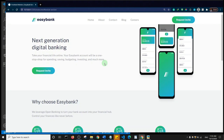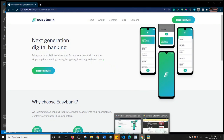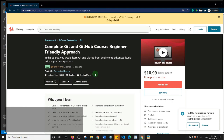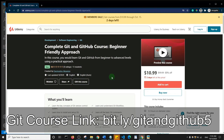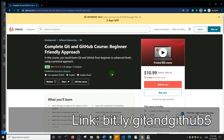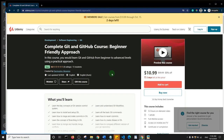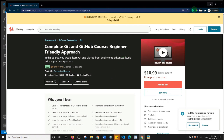If you'd like to support me and keep me making videos like this, I have a course I recently published on Udemy on complete Git and GitHub. I take a beginner-friendly approach. I'll leave a link and a coupon in the description to get the course for less than ten dollars. Git is an area every web developer must know, so go ahead and check out the course on Udemy.